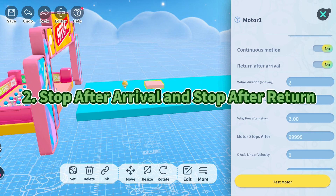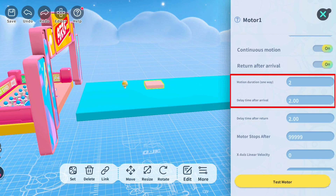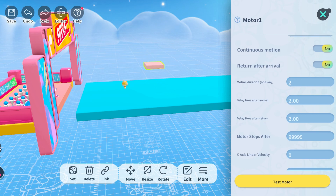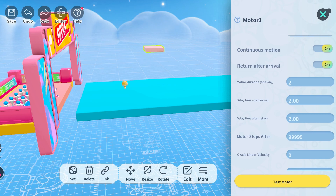Next, let's talk about stop after arrival and stop after return. Start by setting both delay time after arrival and delay time after return to two seconds. Watch how it moves: after the component reaches its destination, it will pause for two seconds and then return to its original starting point, then pause again for the same duration.